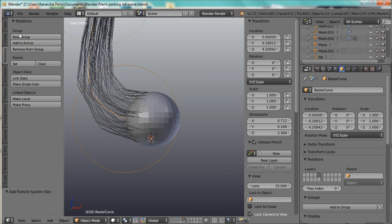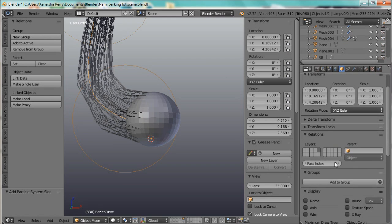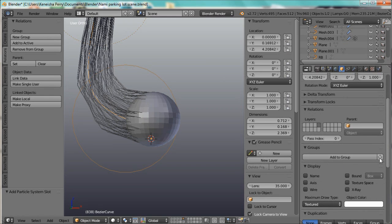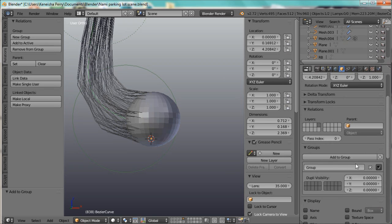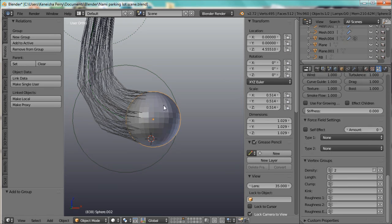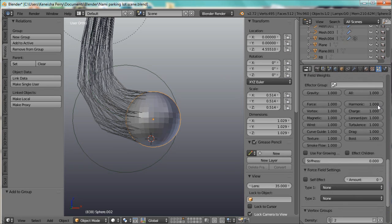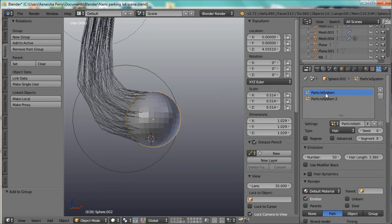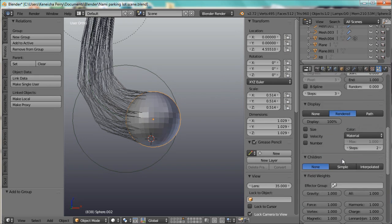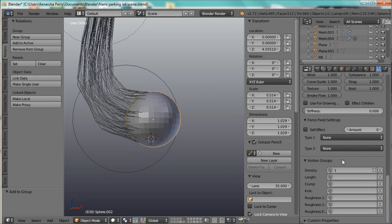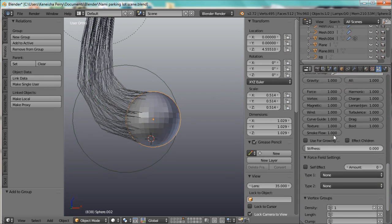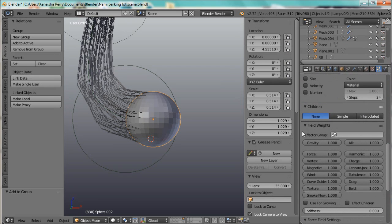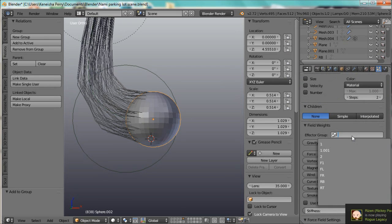You can do that from the T tab, new group, or you can do that from the Object tab here. Just add a group and call that 1 to make it easier. And we can go onto the ball and go to the first Particle System.